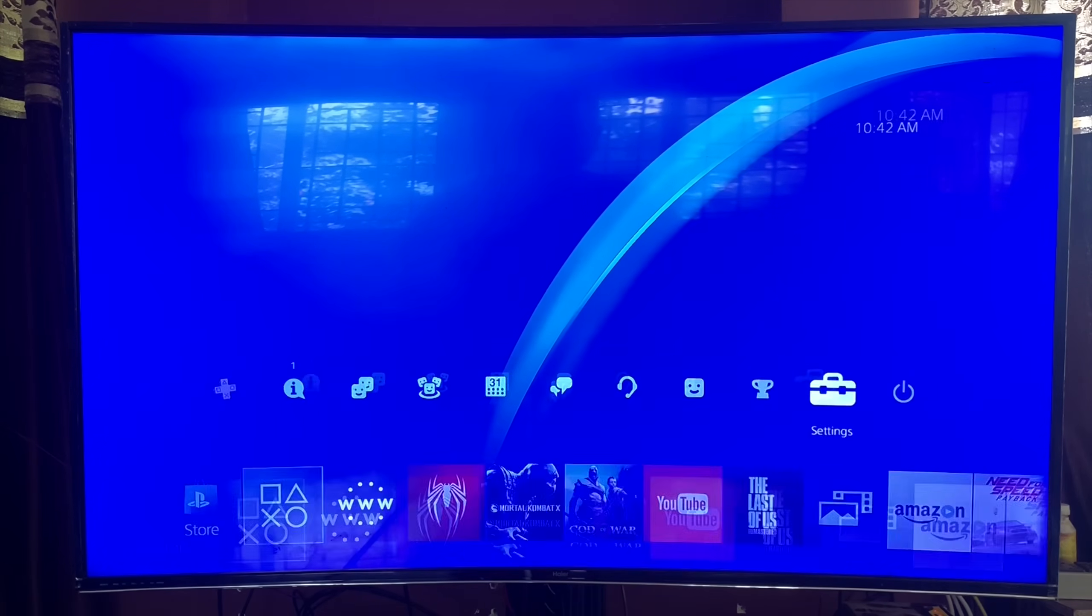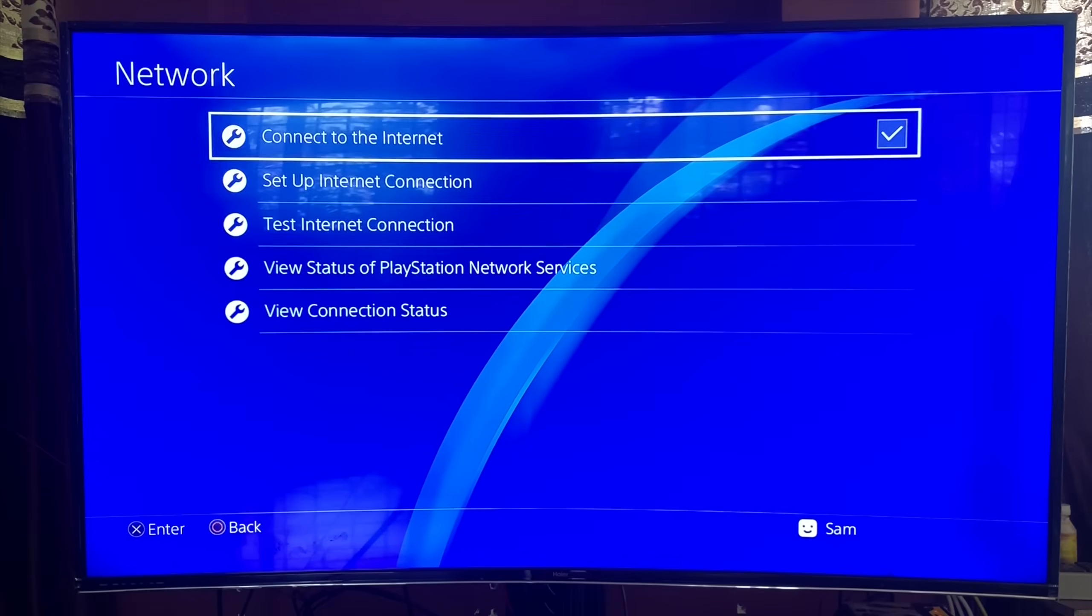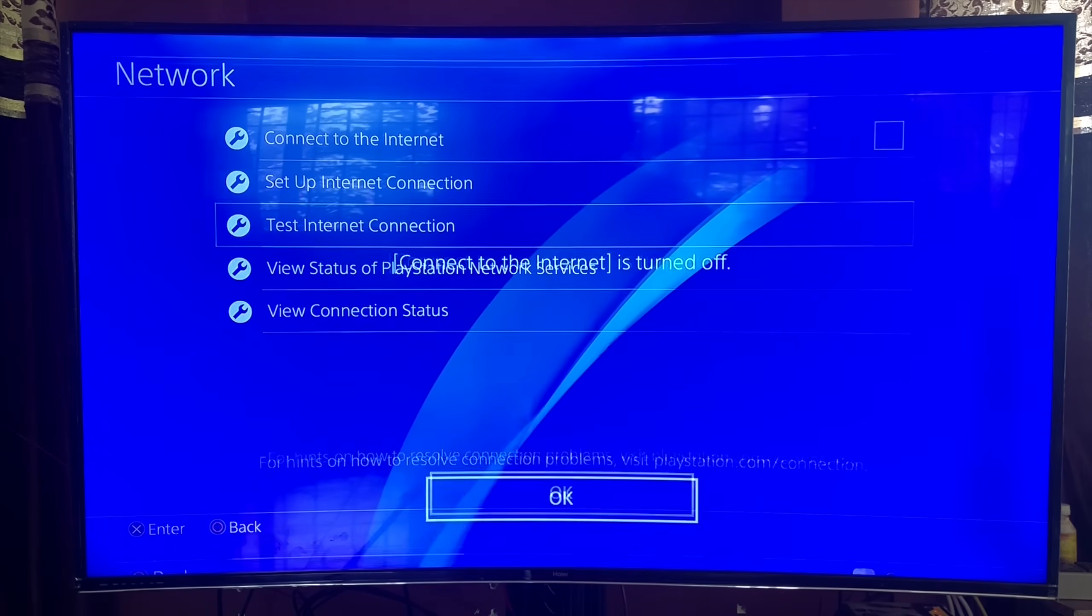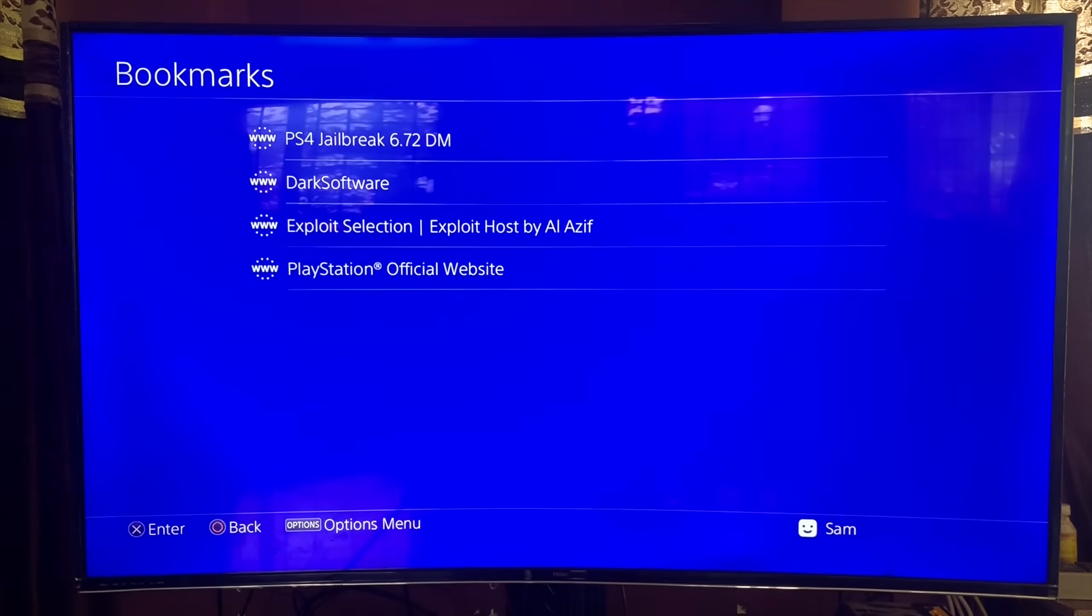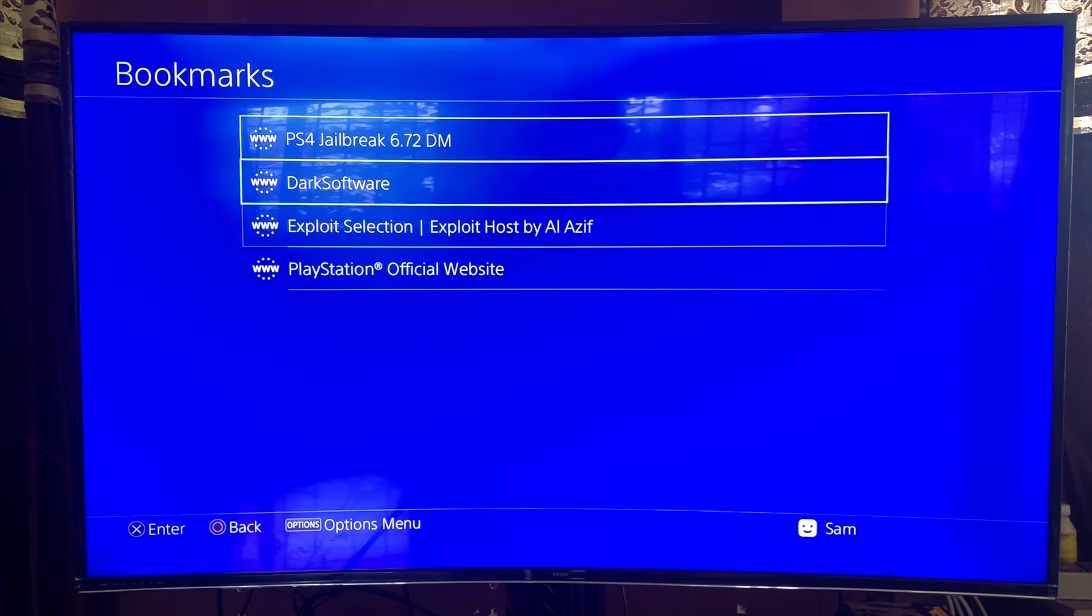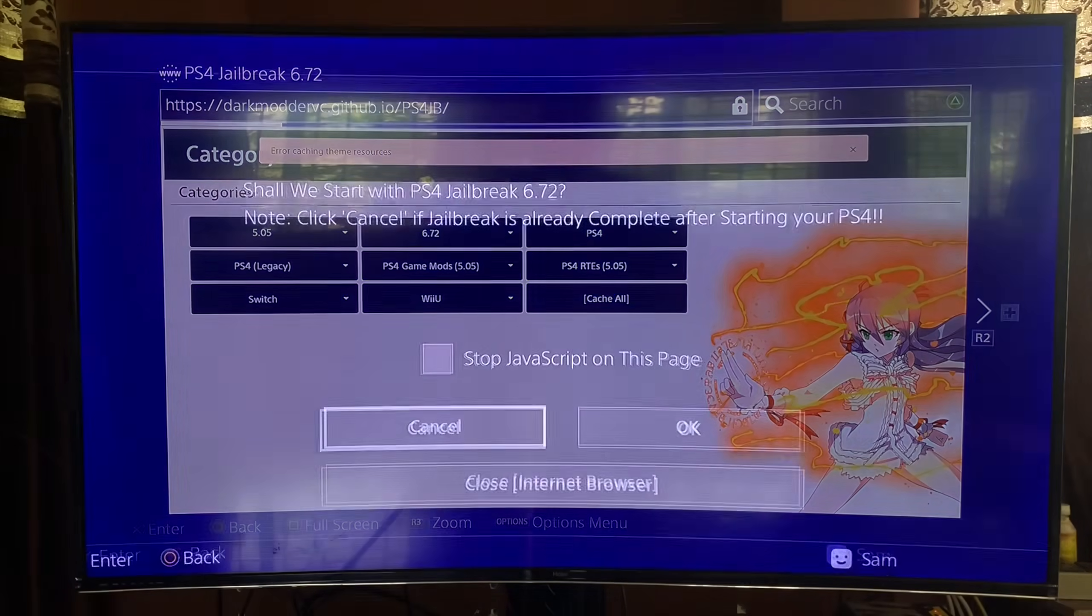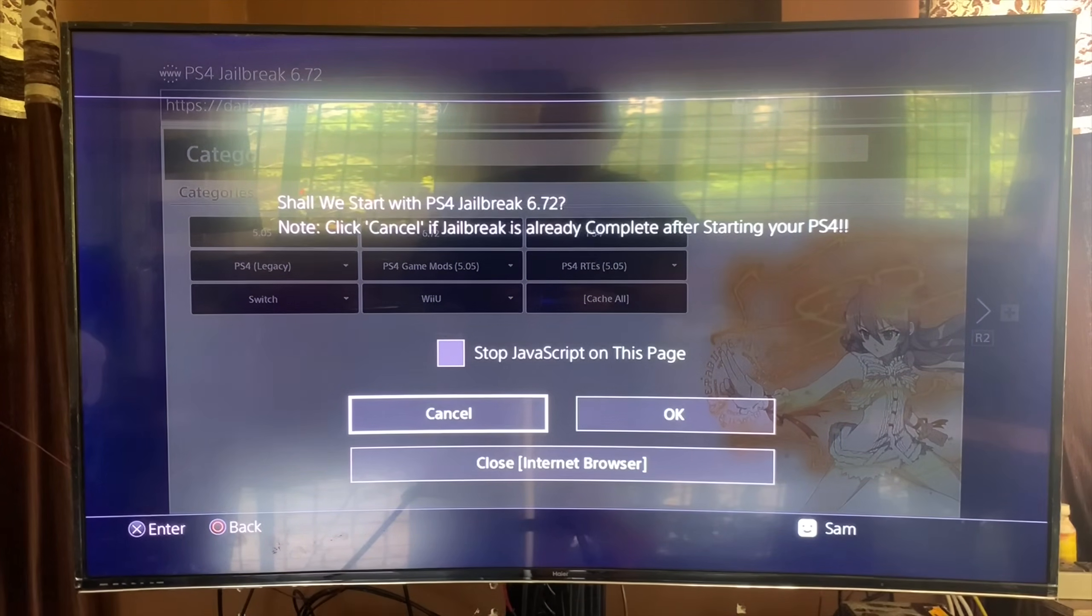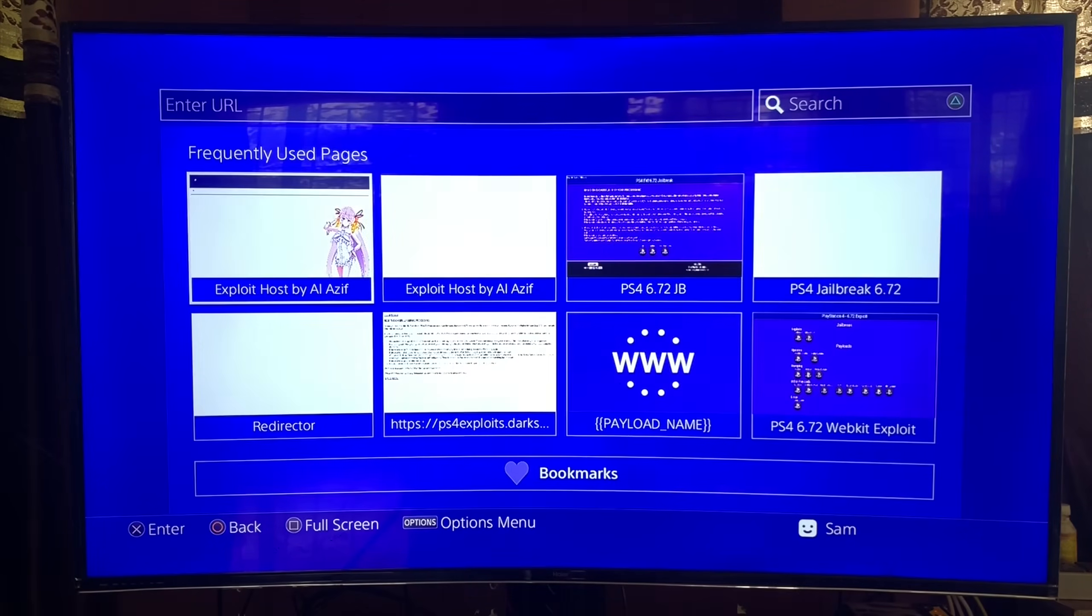Alright, now that it's cached, what I'm going to do is go to settings, go to network, make sure I disconnect from the internet. So since I've already advised you to bookmark it, go to your bookmarks, click on that DarkMotor website. And as you can see, here it is, and it's perfectly cached over here. So there you go guys. This is how you do your offline jailbreaking.